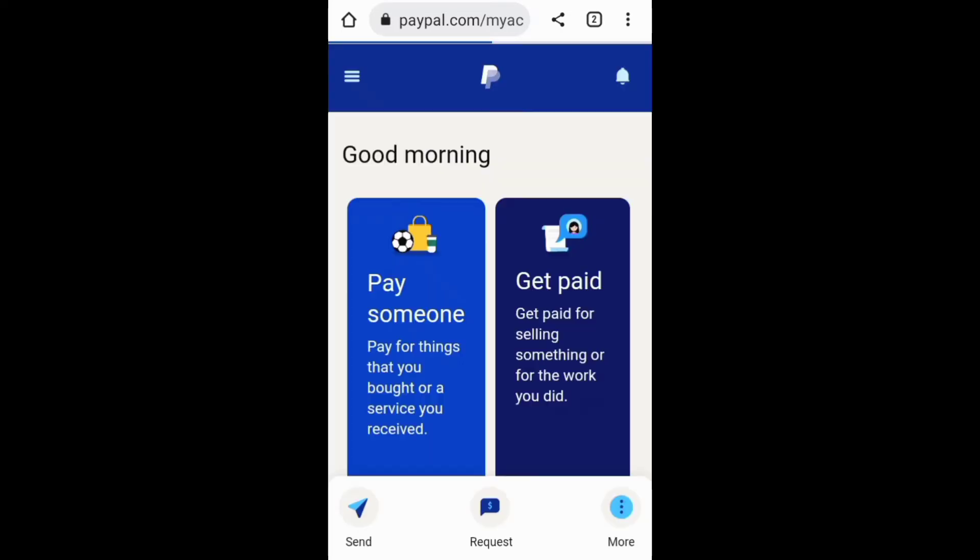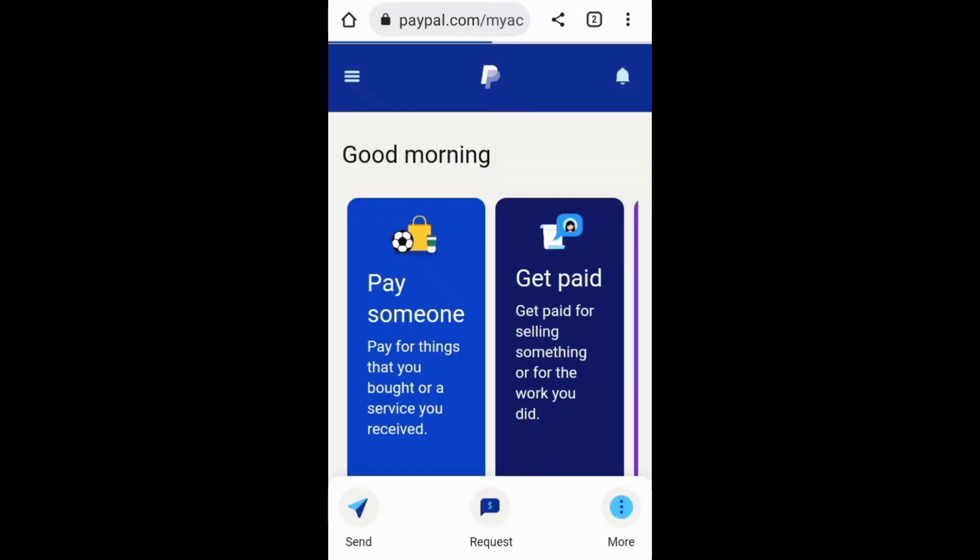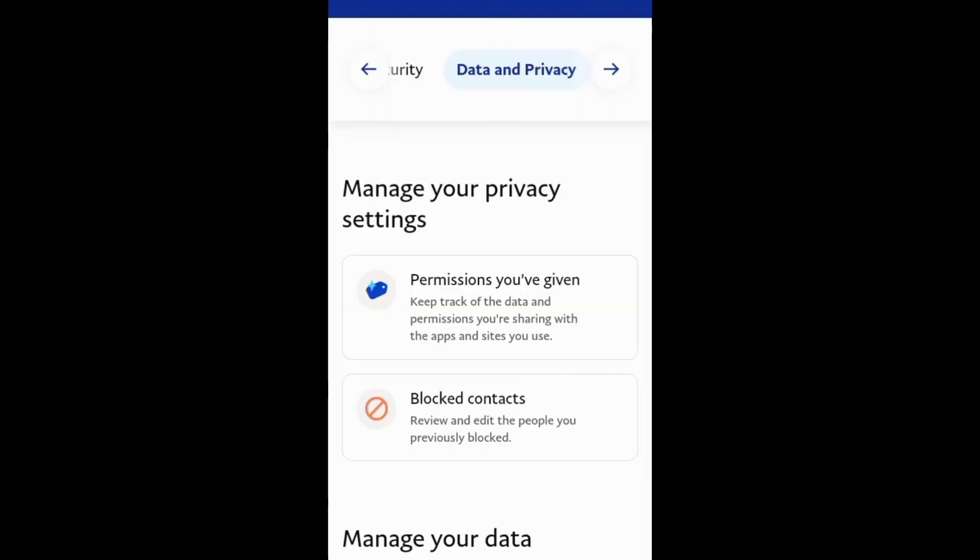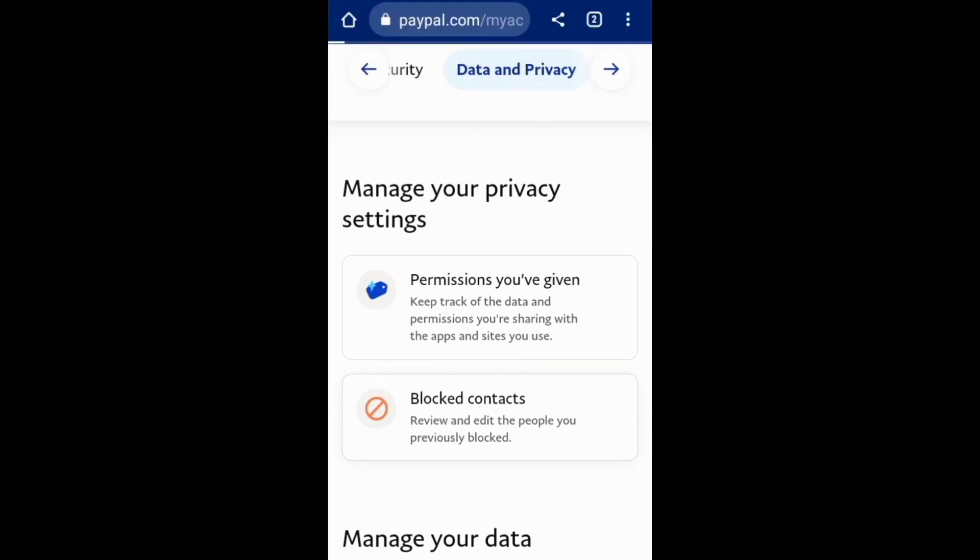You can also go to Settings, then Data and Privacy, and unblock the person you want to unblock in Blocked Contacts.